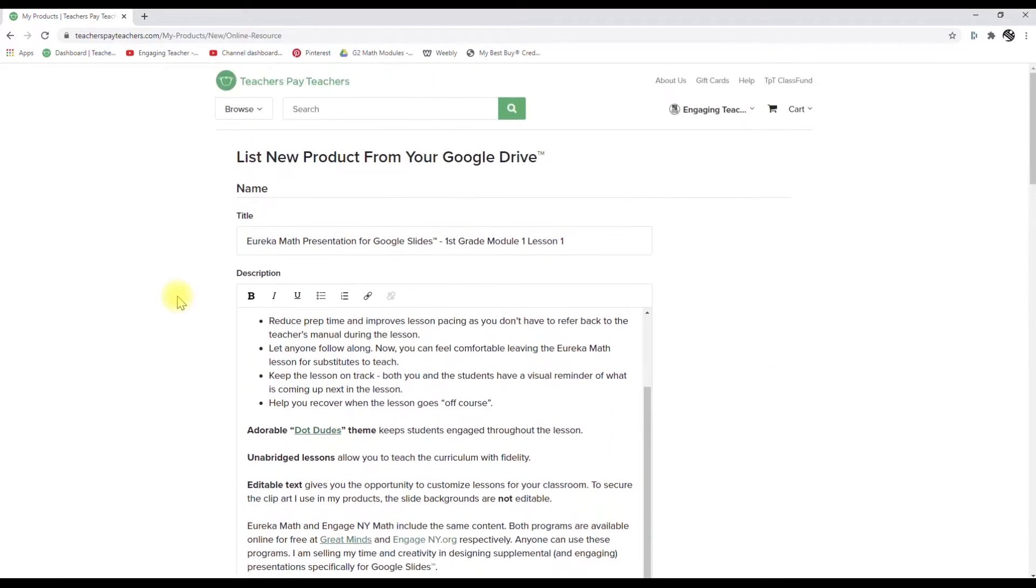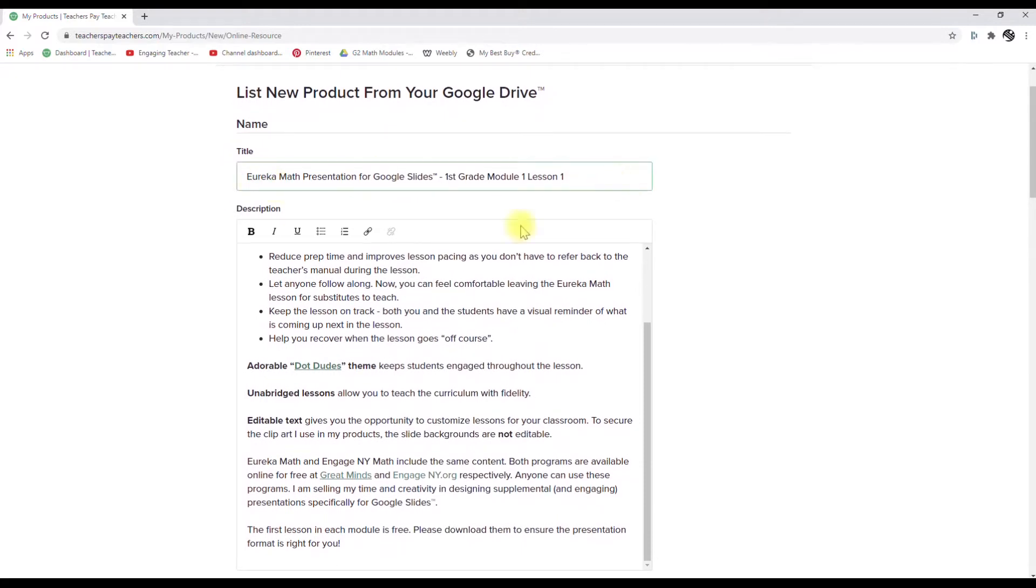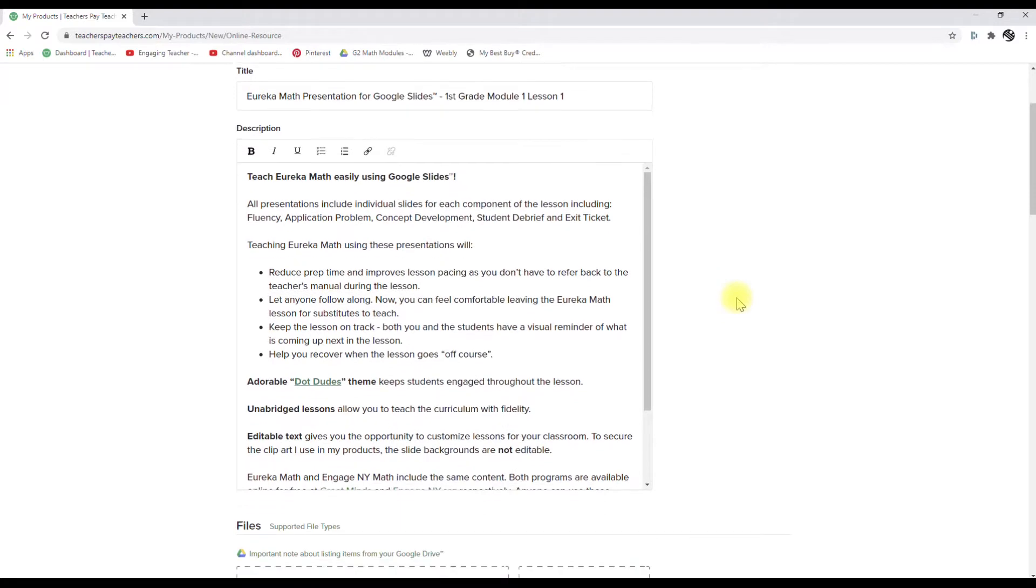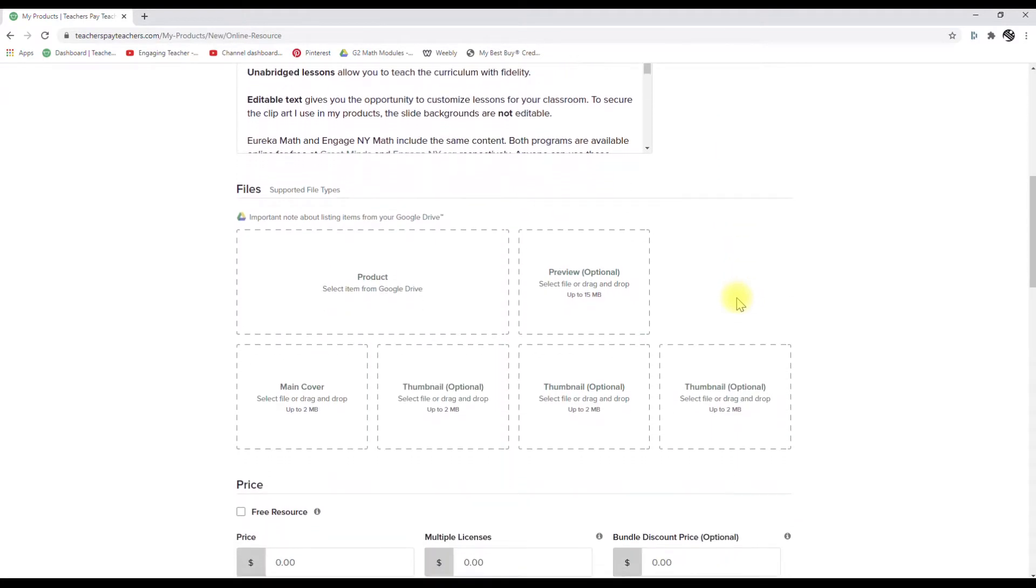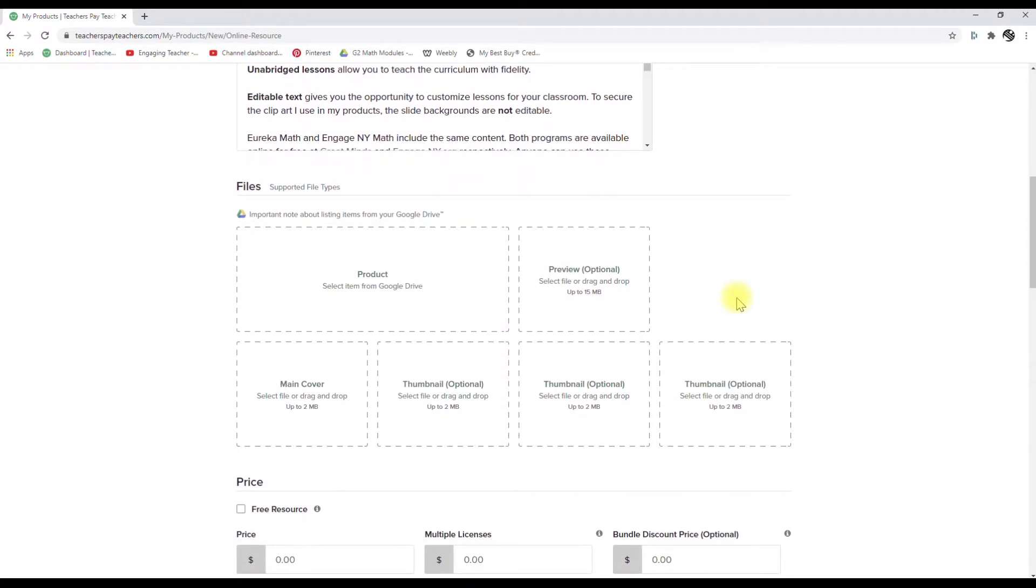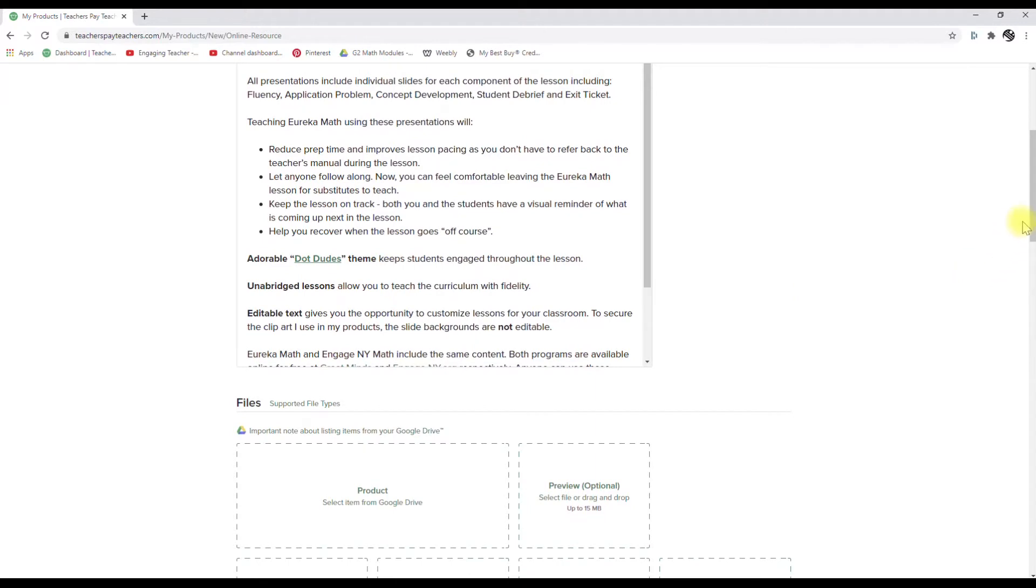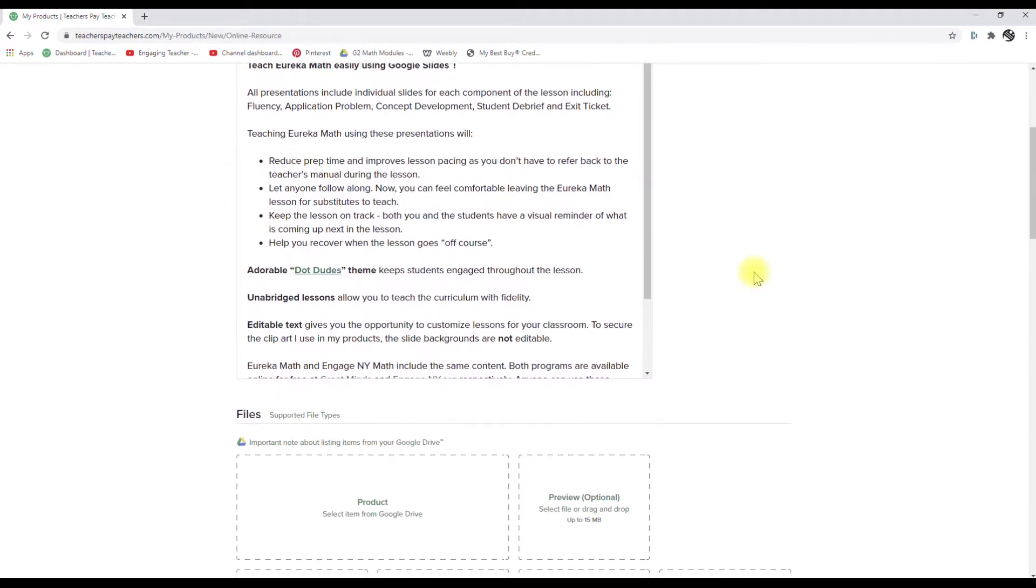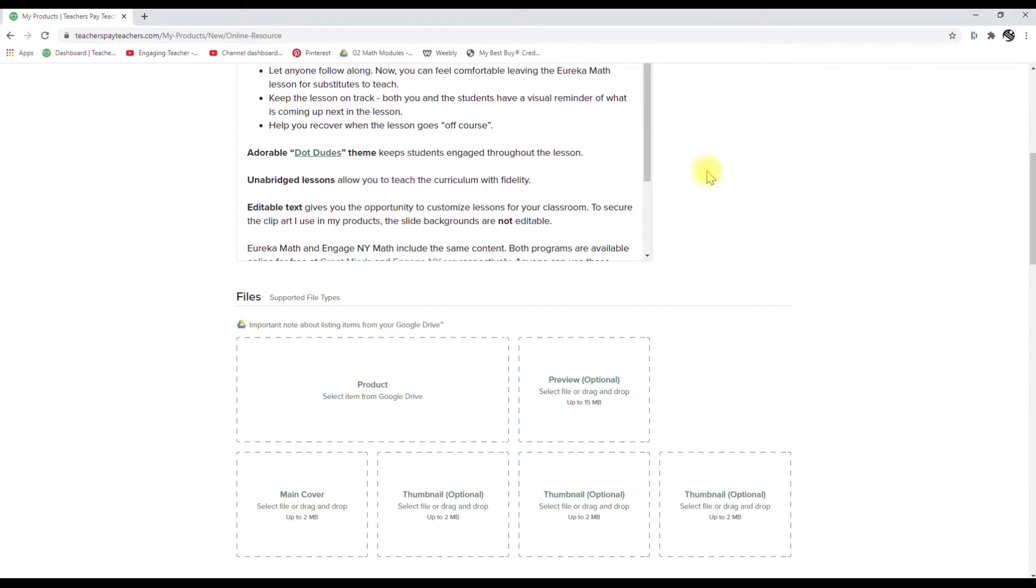The first thing that we've got in here is we have our title and we have our description already done, and we did those in a Google Doc, but you could also do it in Word or whatever. And we do that in order to make sure that we have the document, because there's nothing more frustrating than starting to type in your description and it's perfect and everything you want, and then the site goes down or your computer goes down. So definitely want to make sure that you have it. Also, it's easy to edit, and then you can use it over and over.